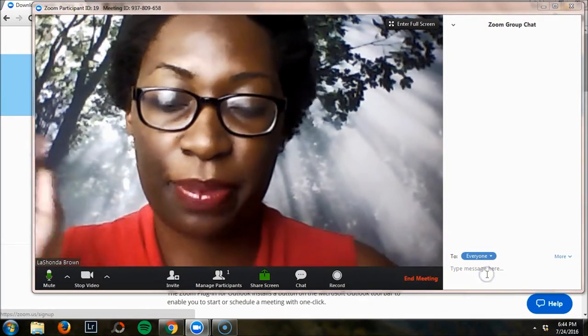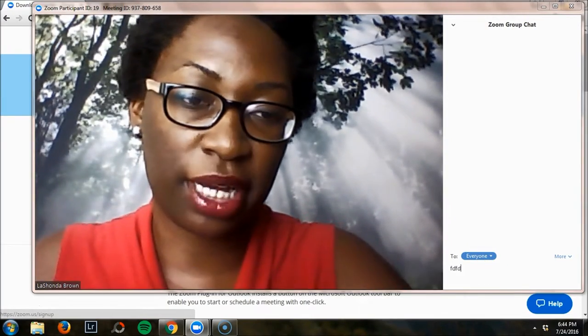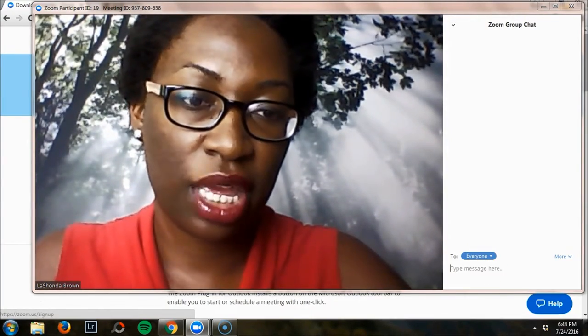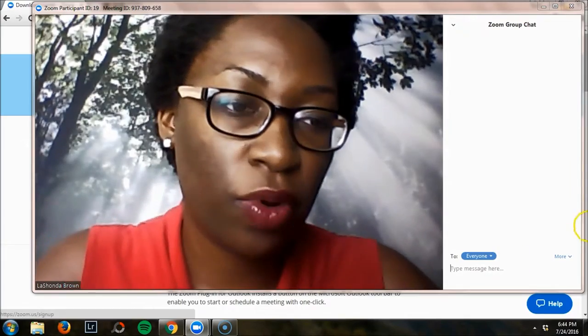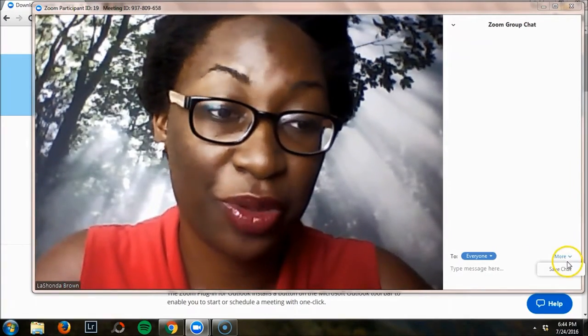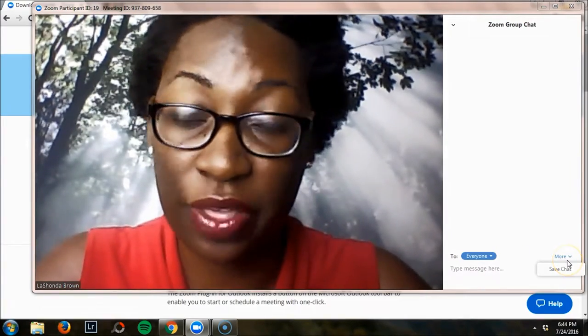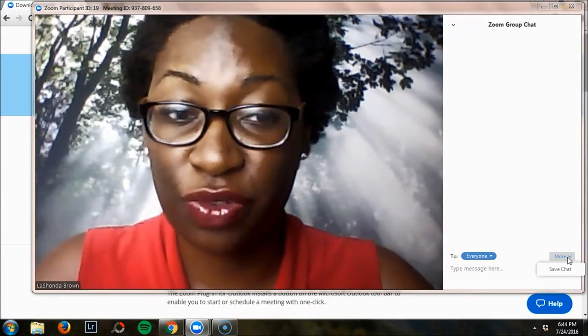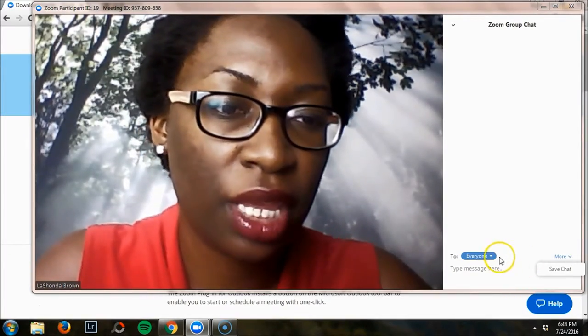When you type in the chat box, obviously you can type here. You have more options by clicking here where you can save all the contents of the chat if you want to save it for minutes from a meeting.